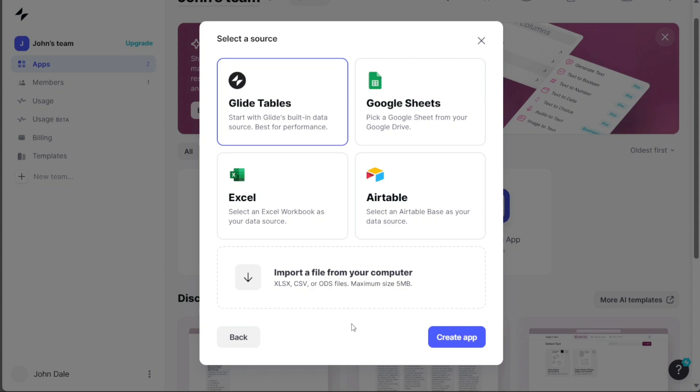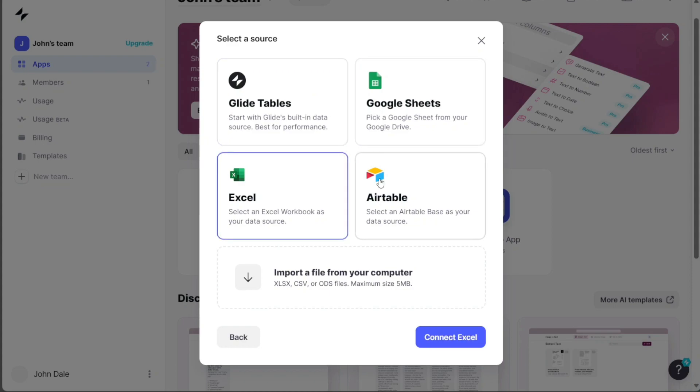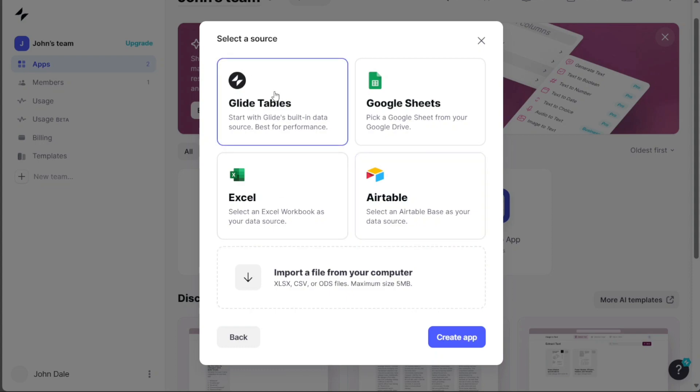Next, you're required to select a source from the given options. These include GlideTable, Google Sheets, Excel, Airtable, and the Import File option. In this instance, we will choose the GlideTables option.